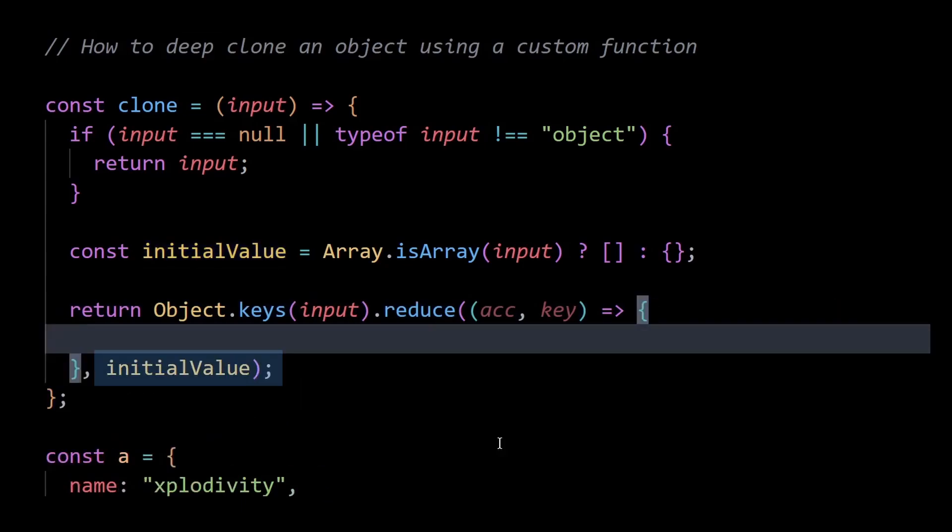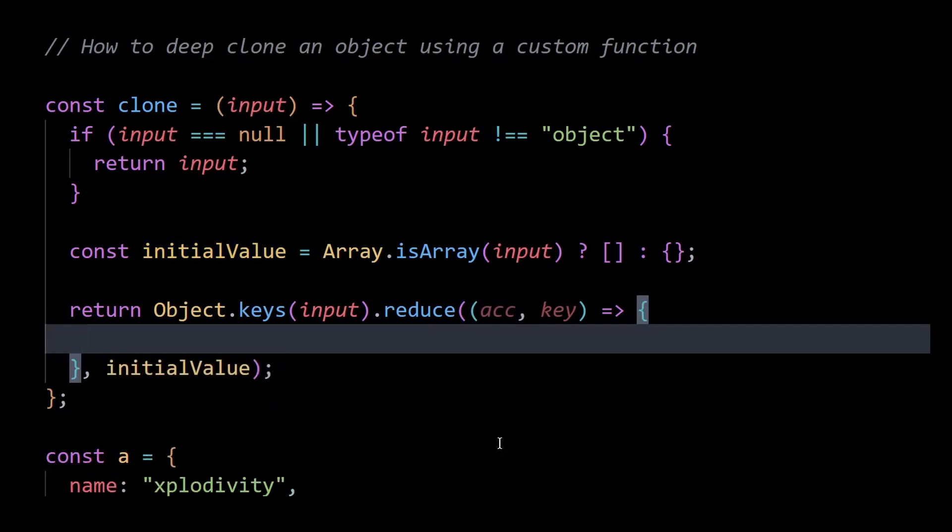The initial value here denotes the initial value of the accumulator. So the accumulator will be initialized with an object or an array depending upon the initial value here. So the reduce method here basically accumulates the properties in the accumulator object.